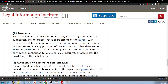(h) Deference. Notwithstanding any power granted to any federal agency under the subchapter, the deference that a court affords to the bureau with respect to a determination made by the bureau relating to the meaning or interpretation of any provision of this subchapter, other than section 1639E or 1639H of this title, shall be applied as if the bureau were the only agency authorized to apply, enforce, interpret, or administer the provisions of this subchapter.